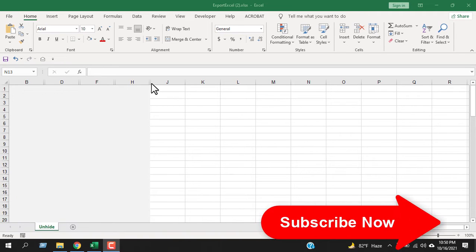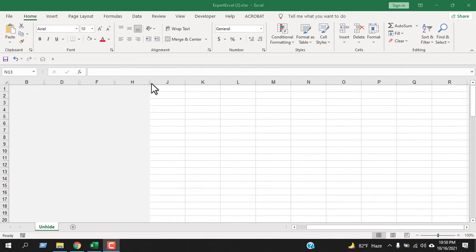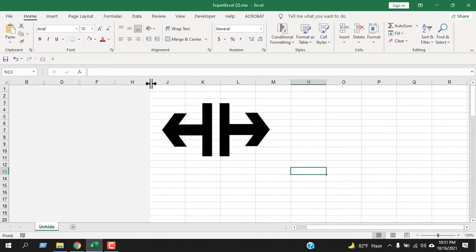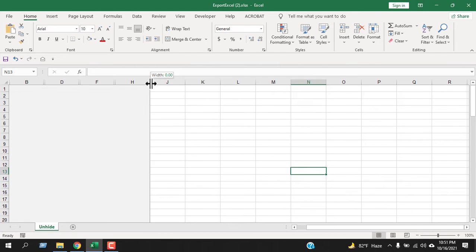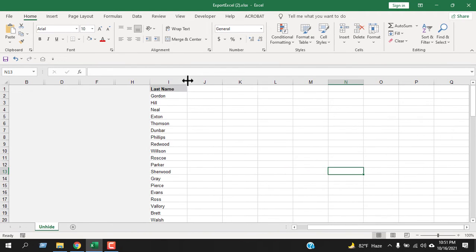Now that we know which columns are hidden, let's unhide them. Hover your mouse on any hidden column. When you see the cursor change into this icon, left-click and drag to the right. It will show that hidden column.